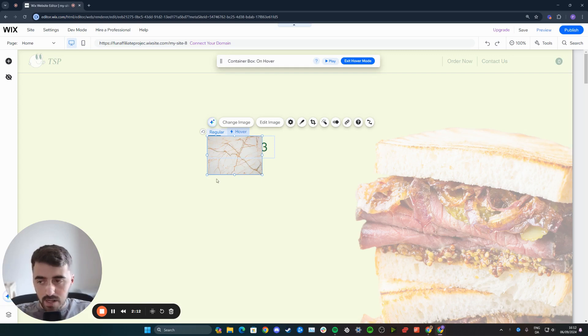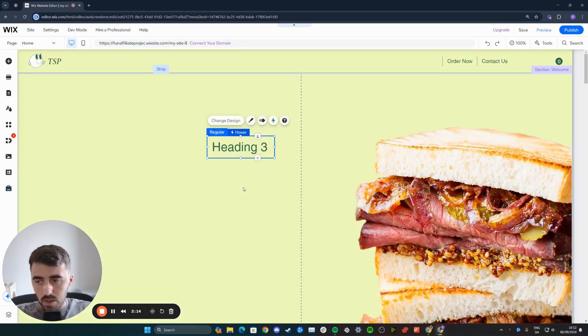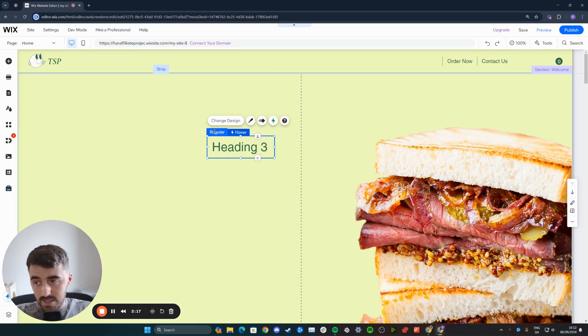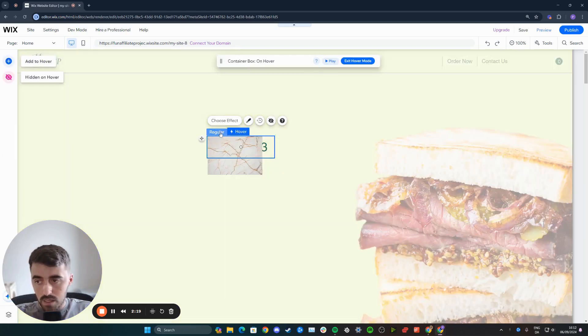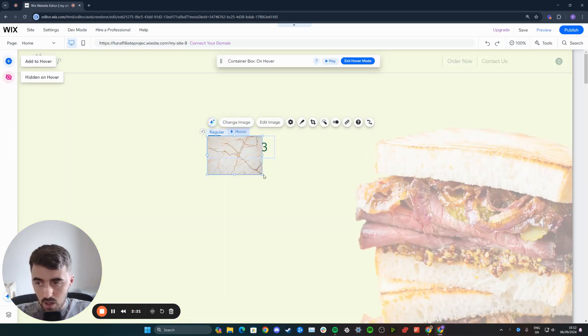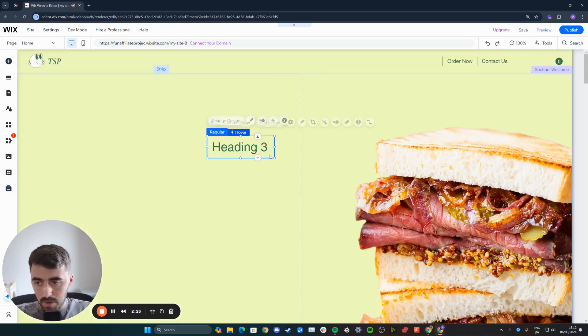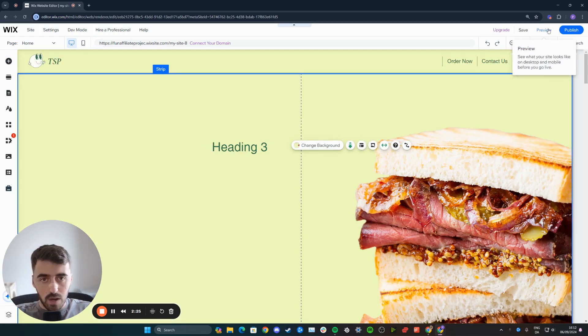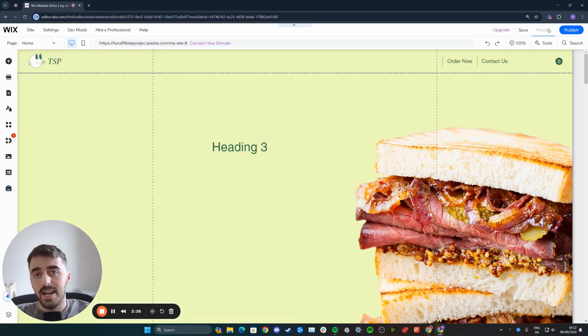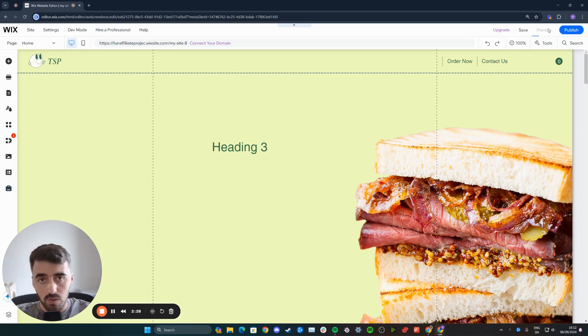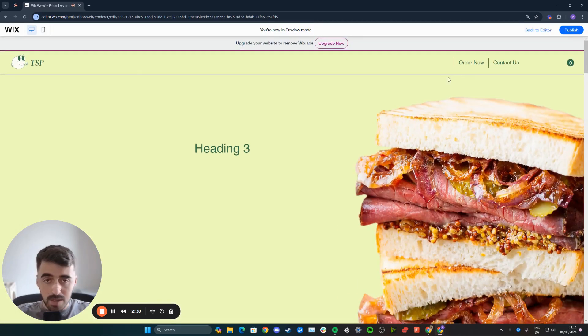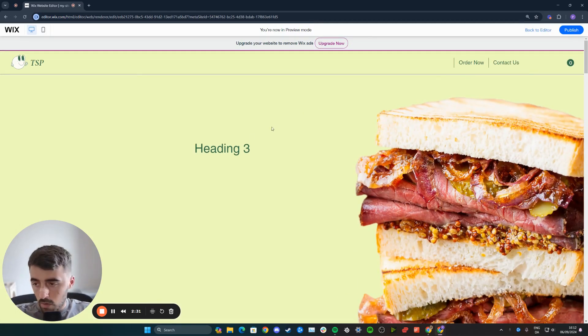Once you're happy with everything, simply click away from it. Now you can see there's a regular view and a hover view. The regular view has the text. The hover view has the image. I'm going to make it a little bit bigger to suit the box. Let's go ahead and preview the website and see what the end result looks like and whether we get an image when we hover over the text.